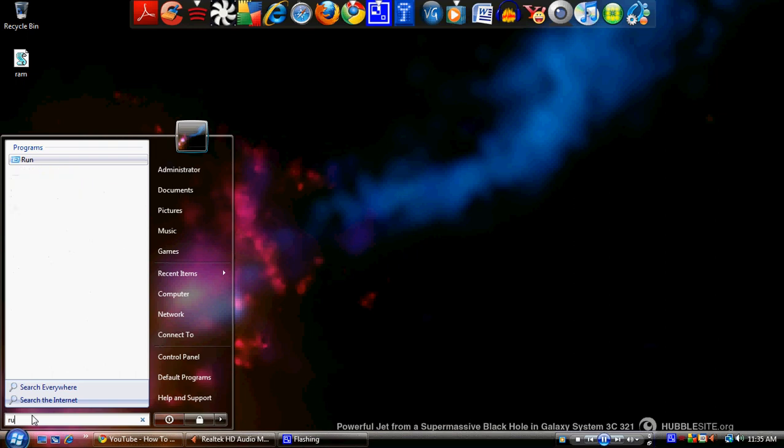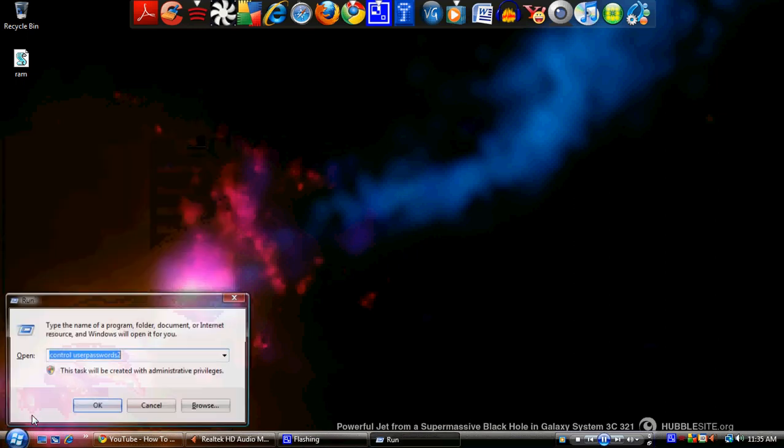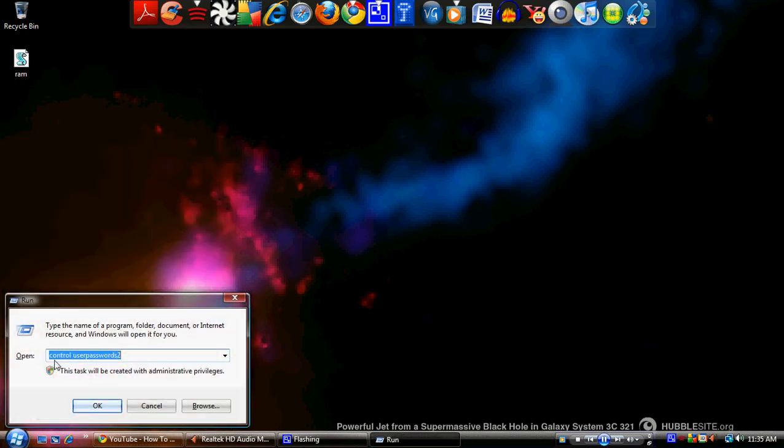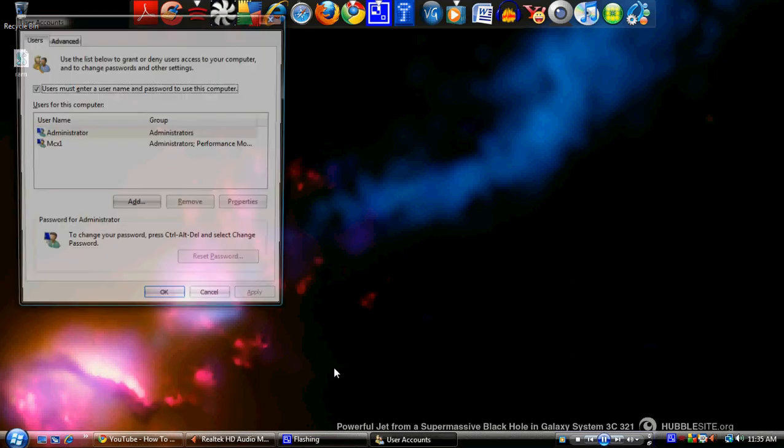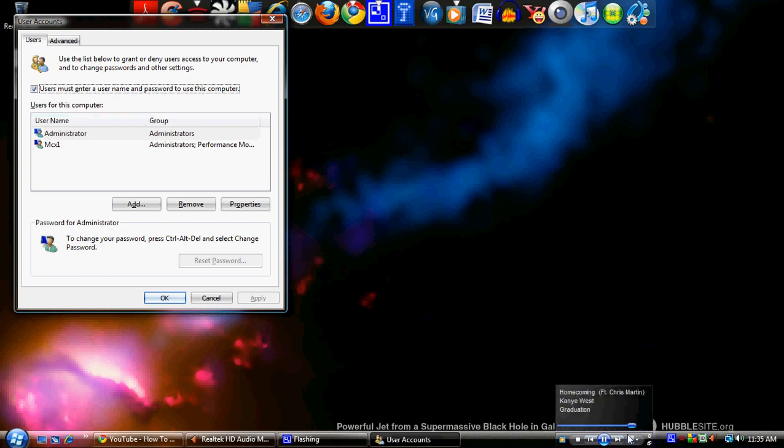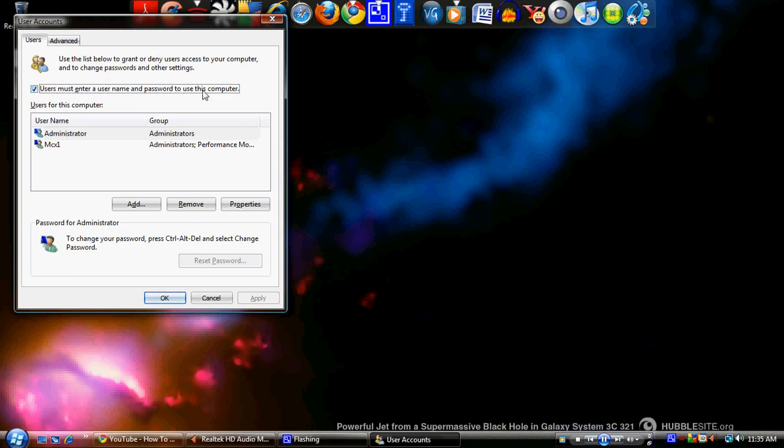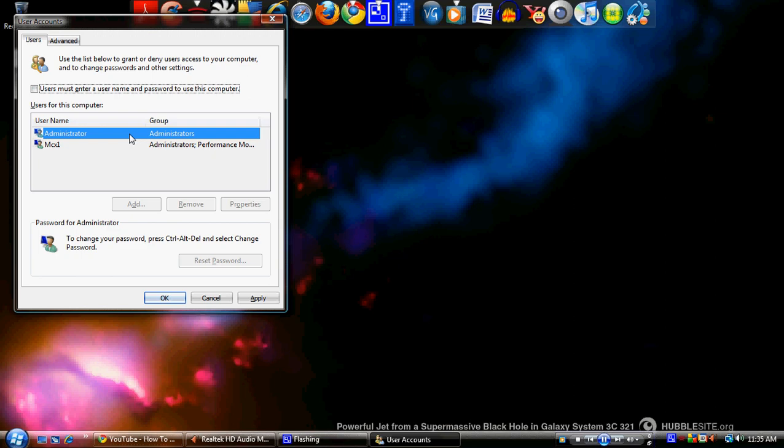Type in control userpasswords2—control user password number two—and hit enter. This screen will show up right here. It's going to say users must enter a user name and password. You probably want to unclick that. This tells you the different users signed in. You could add, remove...